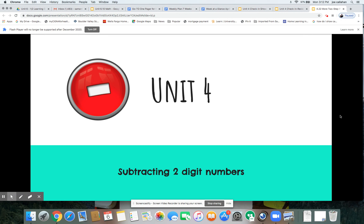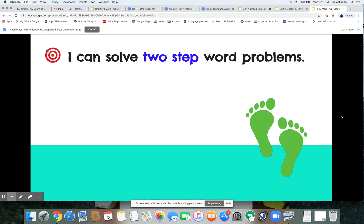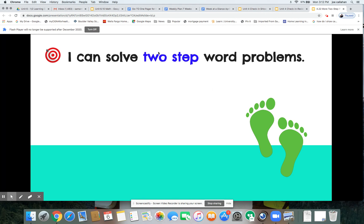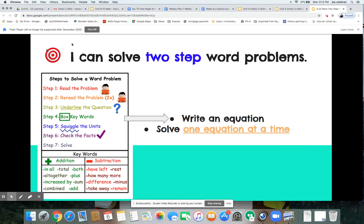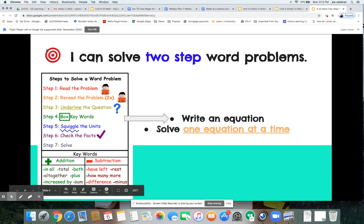Hey mathematicians, welcome back! Here is our target for the day: I can solve two-step word problems. This should be extra practice from the work that you did yesterday, and you are getting so familiar with one-step word problems that hopefully an extra day of practice with two-step word problems will really help you out today.